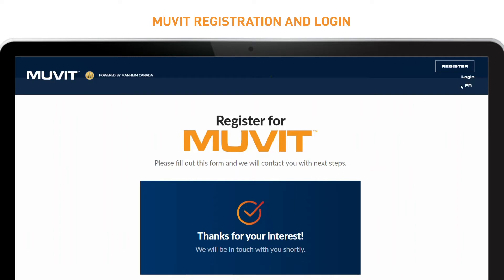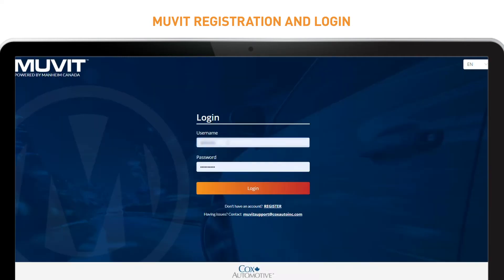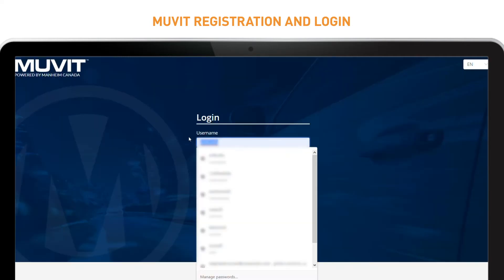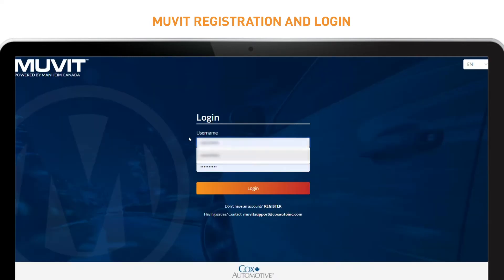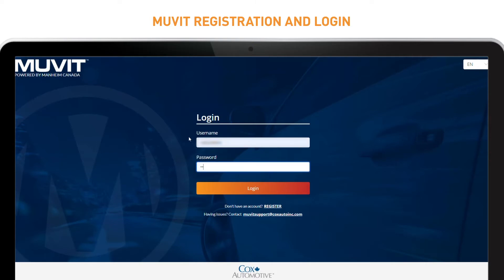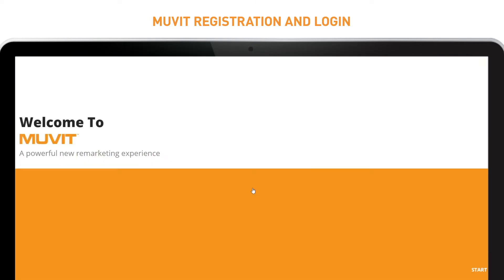Once you've been contacted with your credentials, you can log in to Movit. Upon your first login, you'll be greeted with our Welcome Wizard. This is a one-time prompt to ensure you are properly set up to buy and sell on Movit.